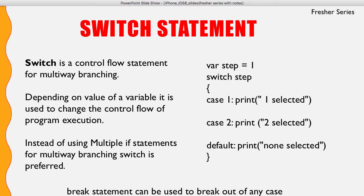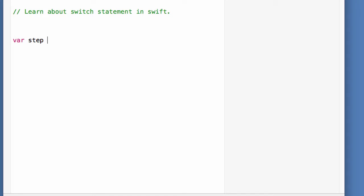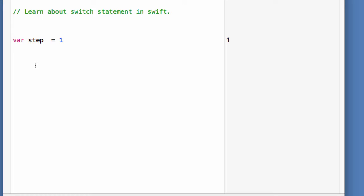Let's learn with the help of an example. Let me declare a variable called 'step' and give it the value of 1. Now, depending on the value of the variable, which can be 1, 2, 3, or 4, I want to perform branching control flow statements. One way is to write multiple if statements — if step equals 1, then perform this code, or if step is 2, then perform this code. Instead of writing multiple if statements, we can write a switch statement.